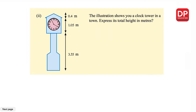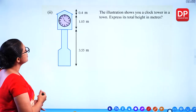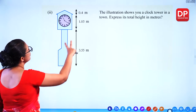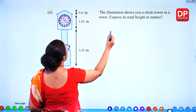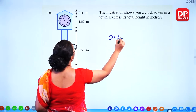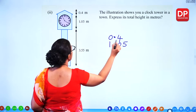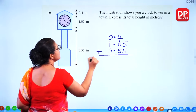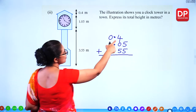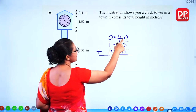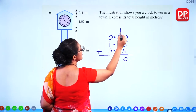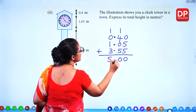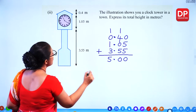Part 2: a clock tower illustration. Express its total height in metres by adding the three lengths: 0.4, 1.05, and 3.55. Writing in a column with decimal points aligned: 5 plus 5 = 10, carry 1; 5 plus 0 plus 1 = 6, carry 0; wait — 5 plus 5 = 10, carry 1; then the whole parts 0 plus 1 plus 3 plus 1 = 5. The total height is 5 metres.